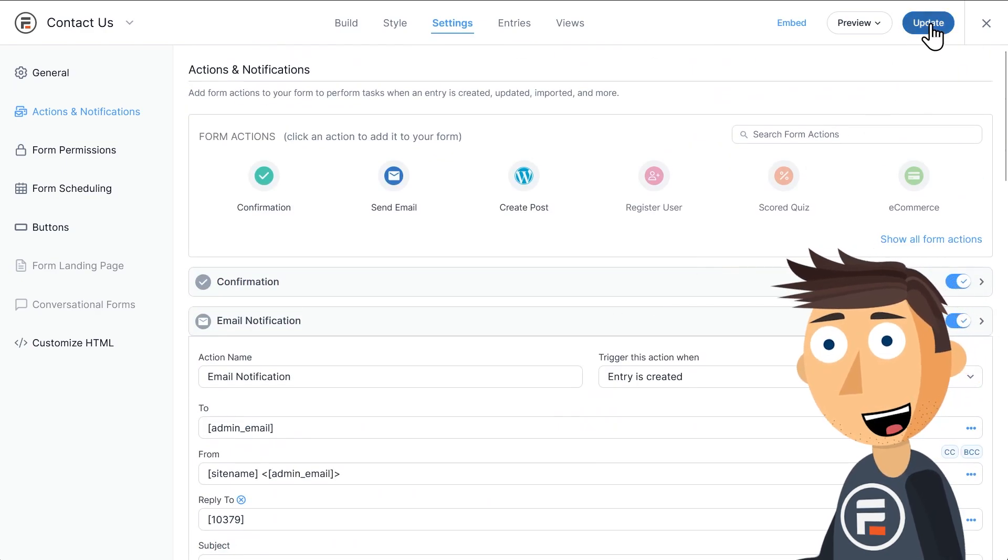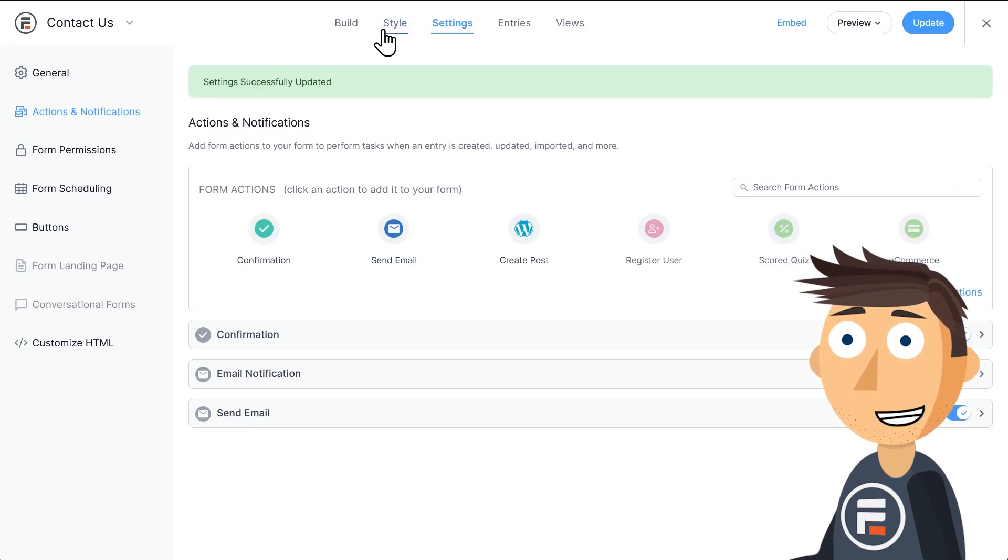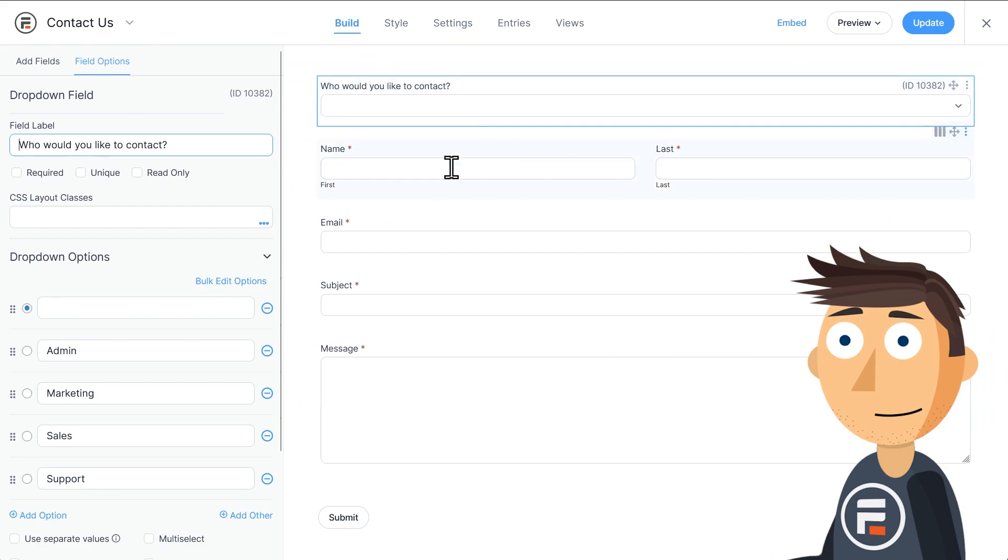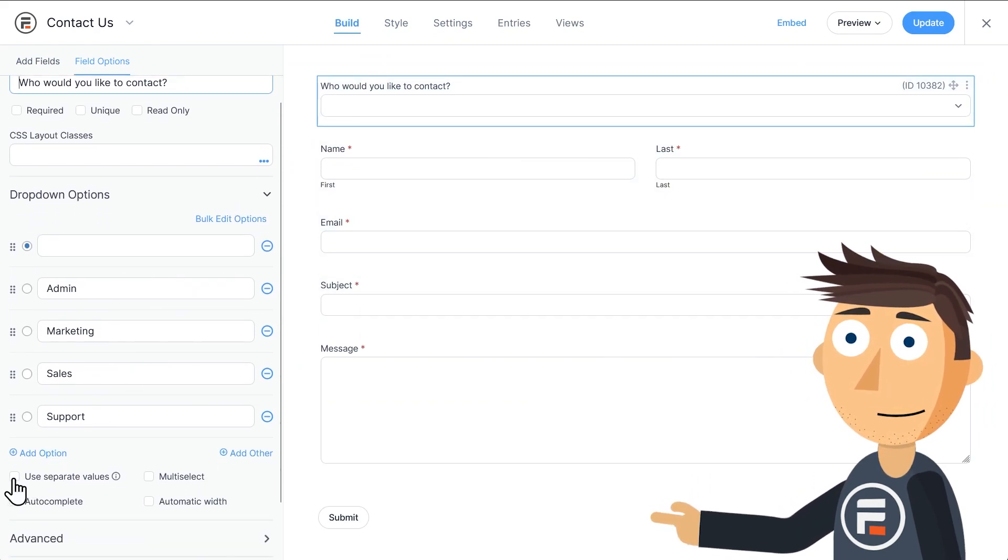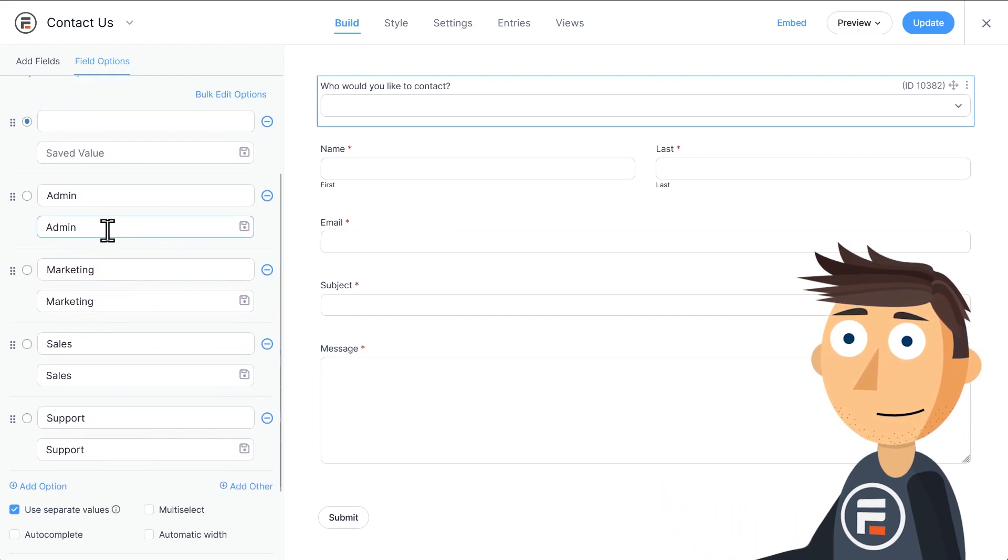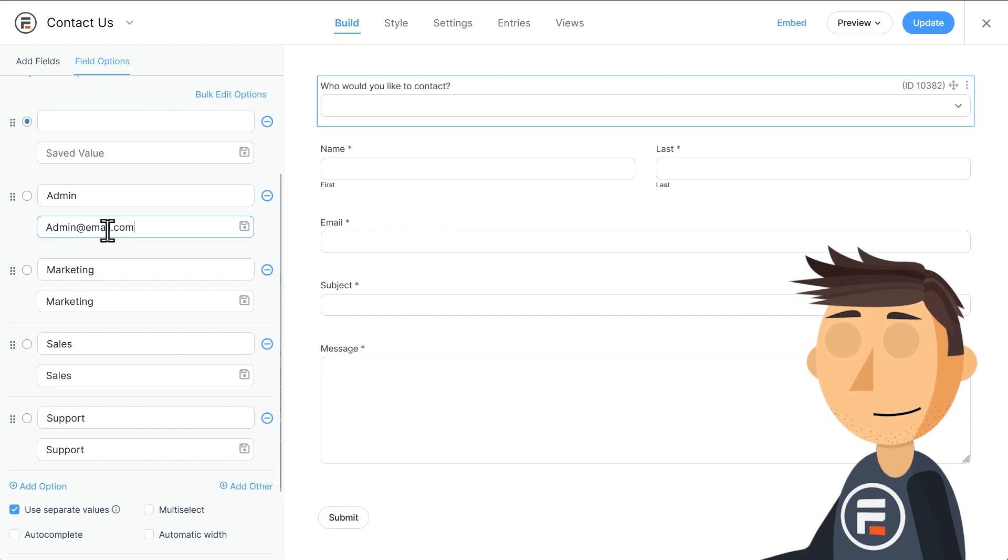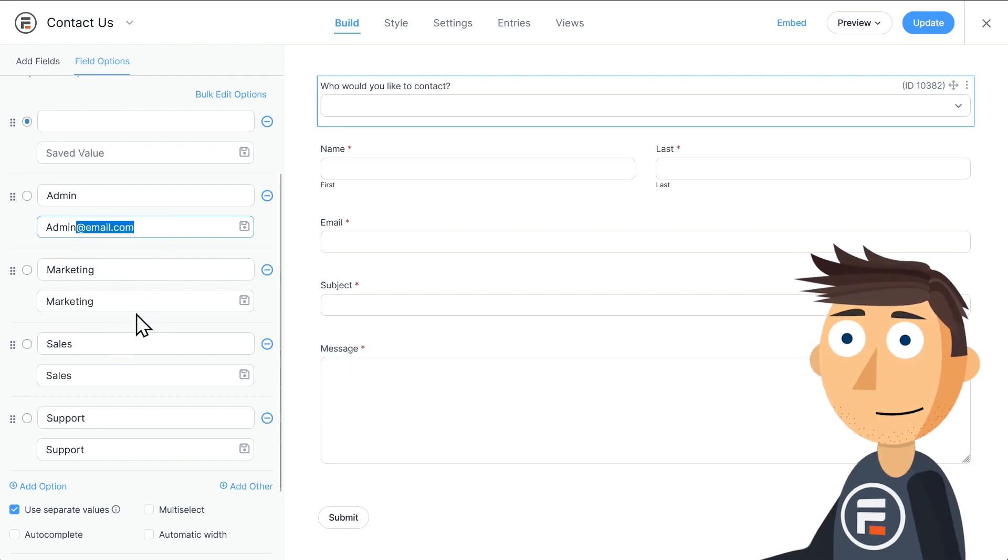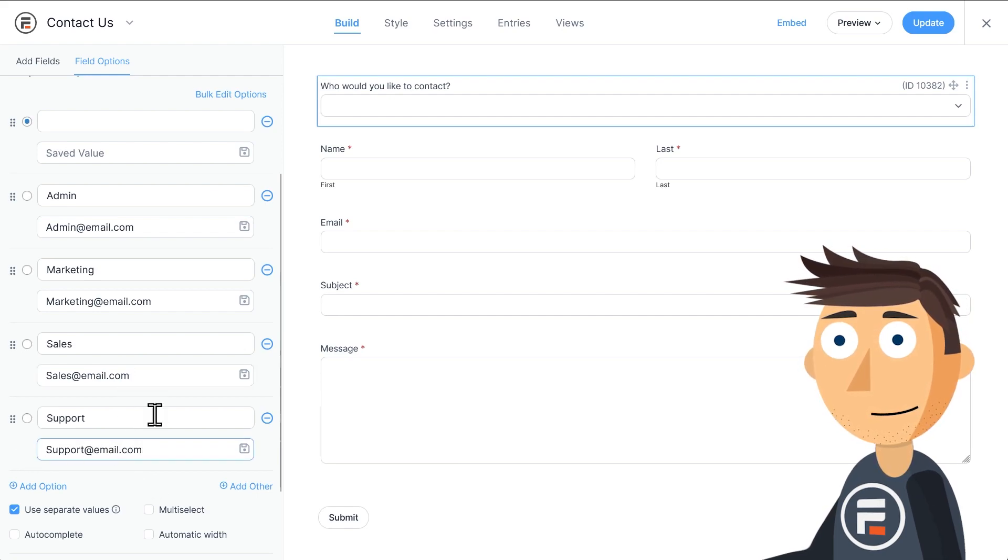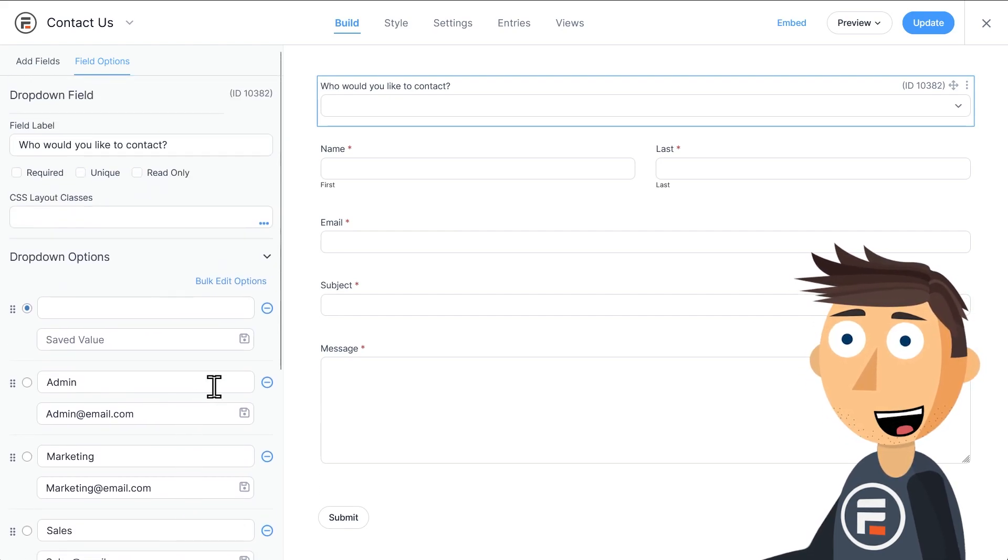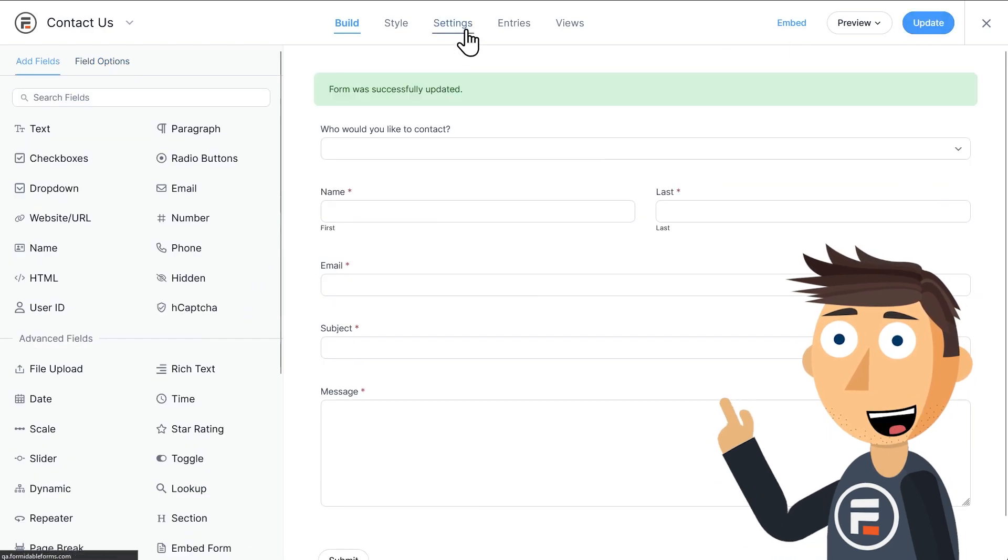Okay, I'll hit Update to save this and let's go back to our form. For the second method, what we're going to do now is check the 'Use separate values' option for our dropdown menu, and we're going to add the email addresses for our four options. Once we've added our options, let's go back into Settings and then Actions and Notifications.